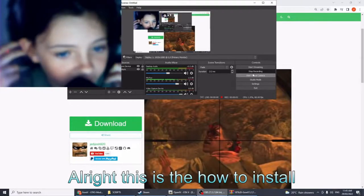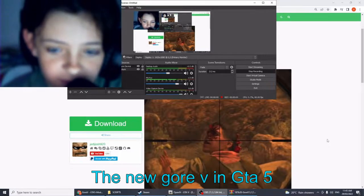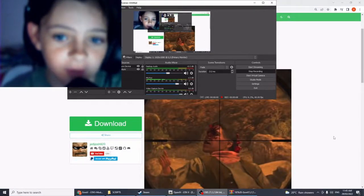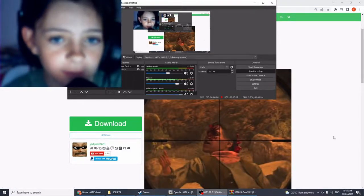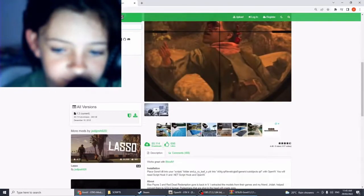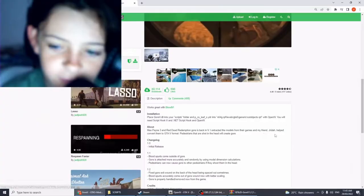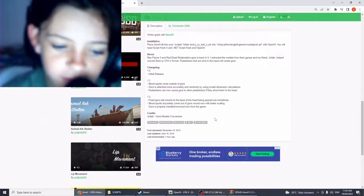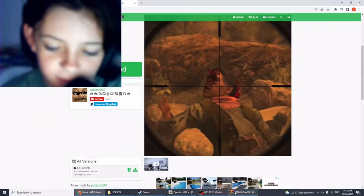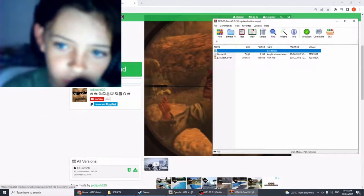All right, this is how to install the new Gore V in GTA 5. I'll be doing a couple tutorials this week on GTA 5. It's just this little blood effect that it does to the head when you shoot someone in the head. The first thing you want to do is download it.